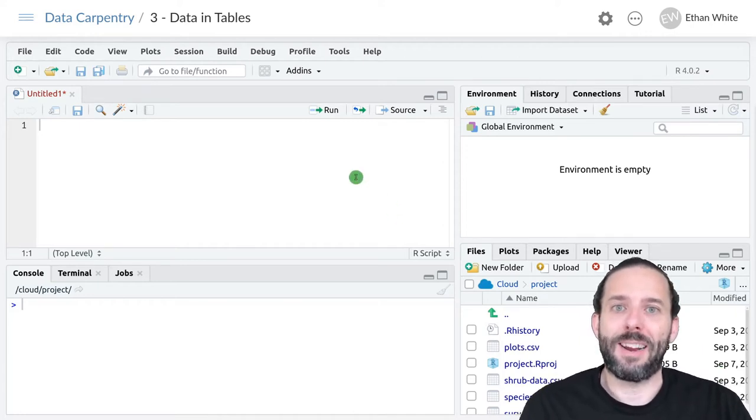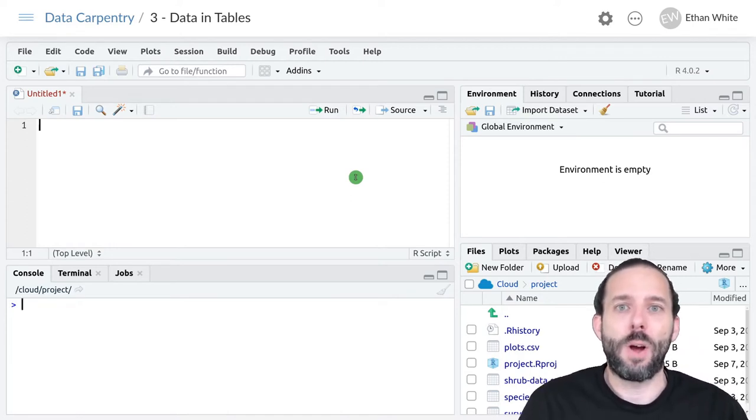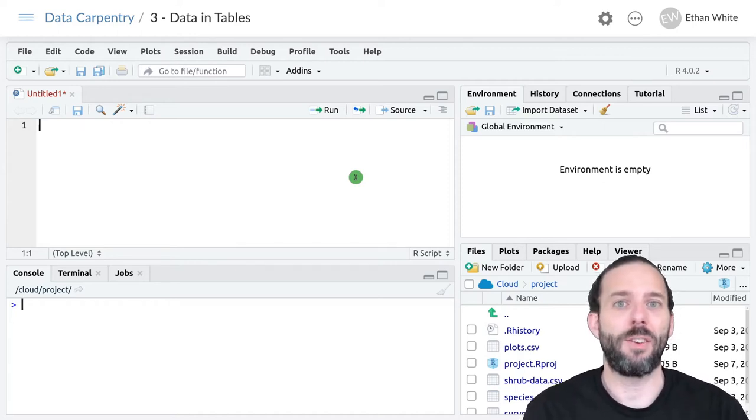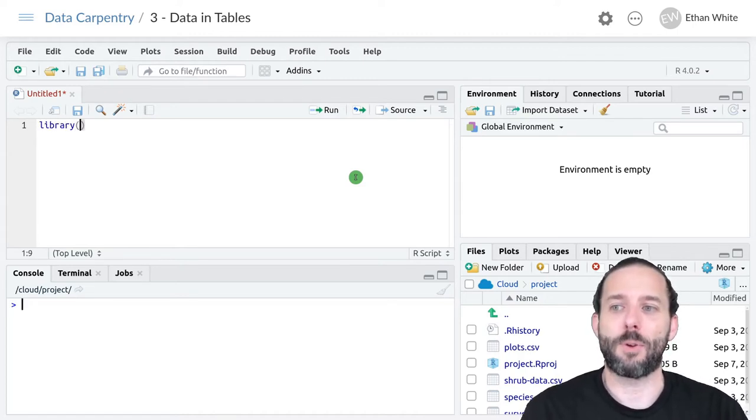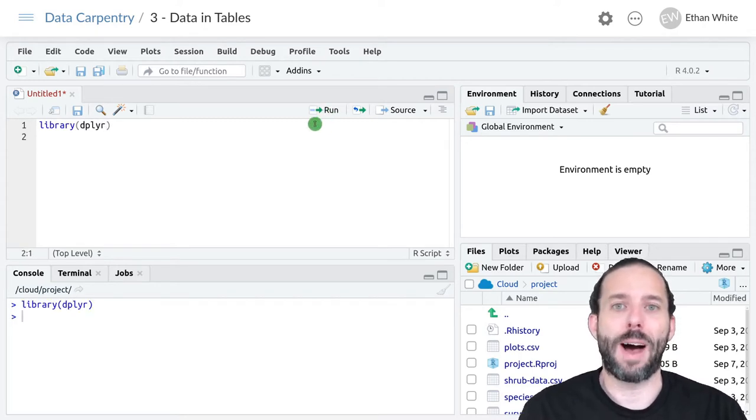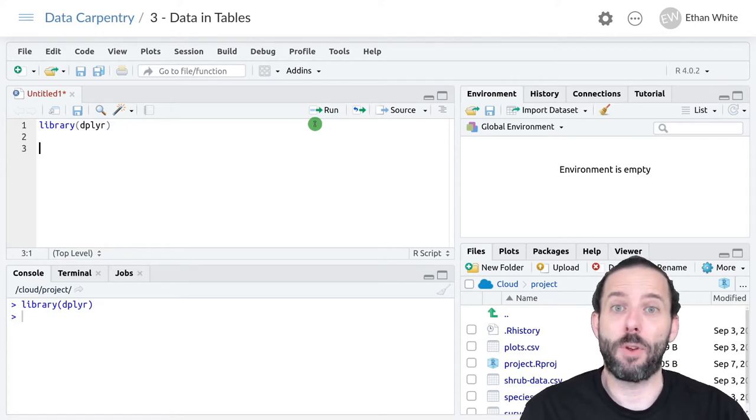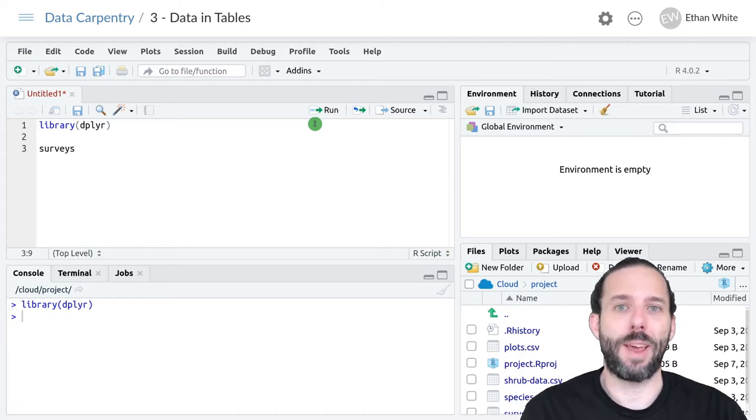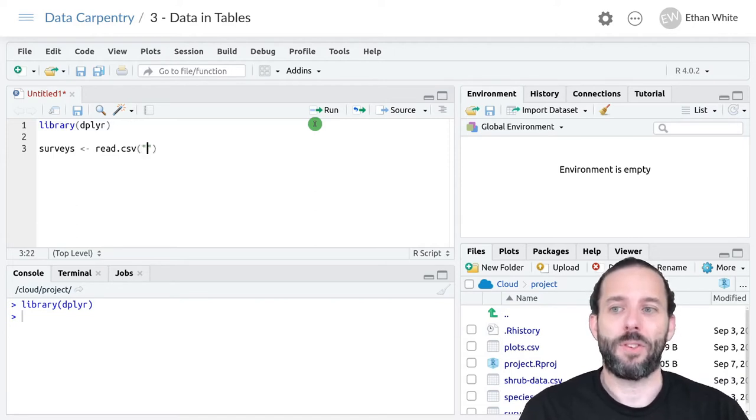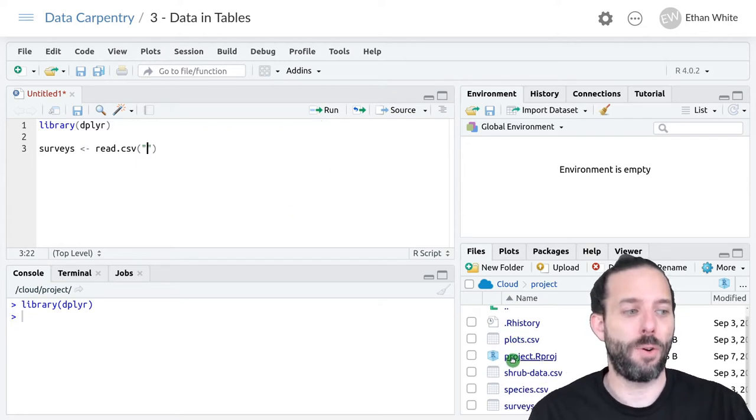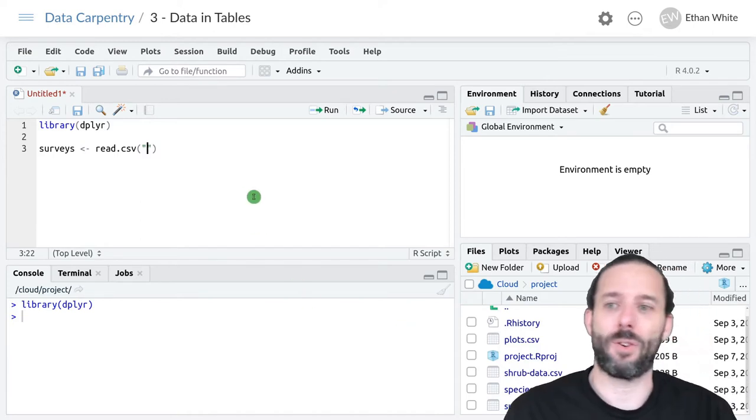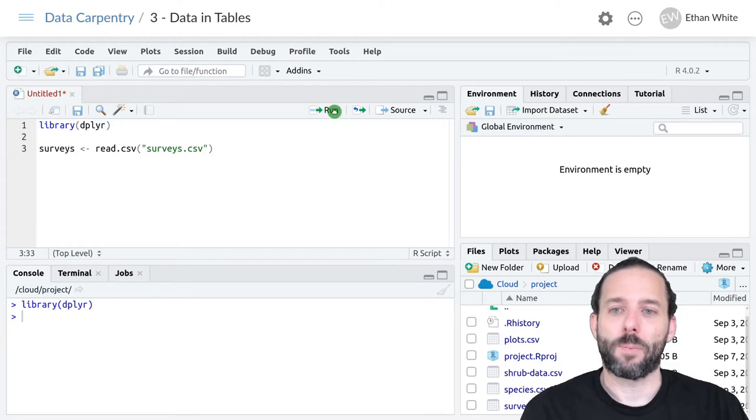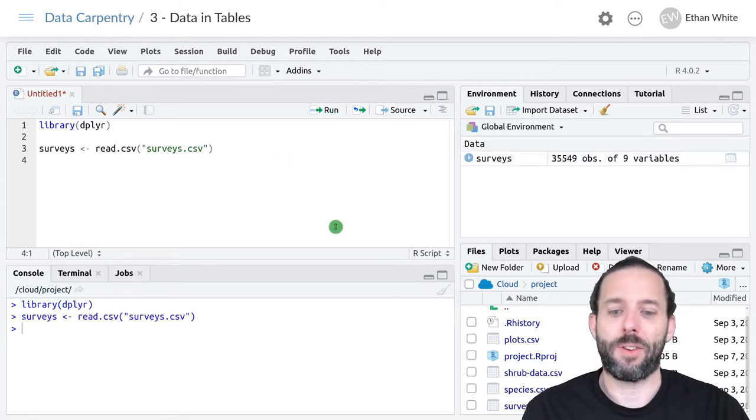Let's look at an example using the approaches we've learned so far. We'll try to get some data from the portal project. We're using dplyr so we want to run library(dplyr) to load the library. Then we'll keep using the surveys table. We'll create the variable surveys and assign it the output from read.csv with the name of the file.